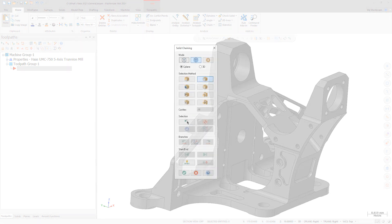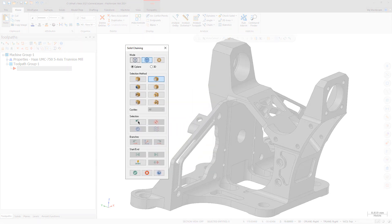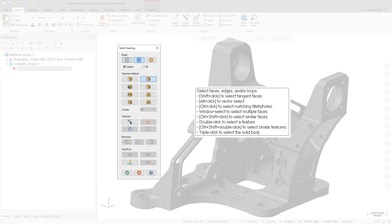Additional selection methods are now available when using Loop mode: Shift-click to select tangent faces; Alt-click to vector select; Ctrl-click to select matching fillets and holes; Window-select to select multiple faces; Ctrl-Shift-click to select similar faces; Double-click to select a feature; Ctrl-Shift-double-click to select similar features; Triple-click to select the solid body.